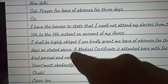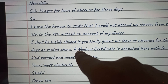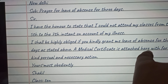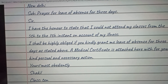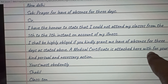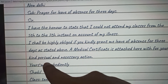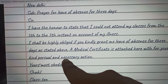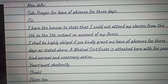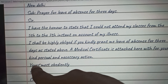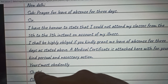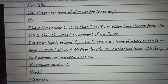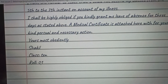Three days as stated above. The medical certificate is attached herewith for your kind, personal, and necessary action. Then you can write 'Yours most obediently,' followed by your name, your class, and then your roll number.